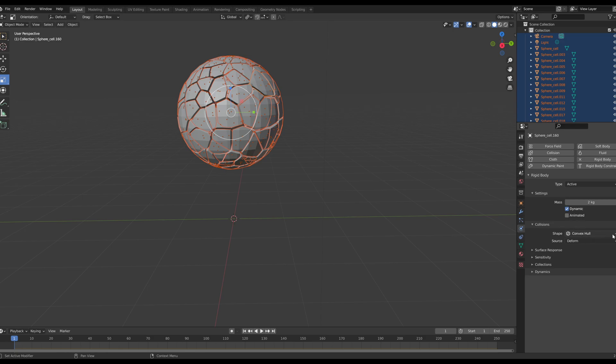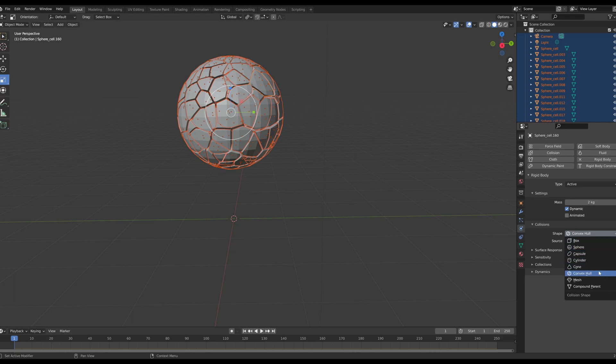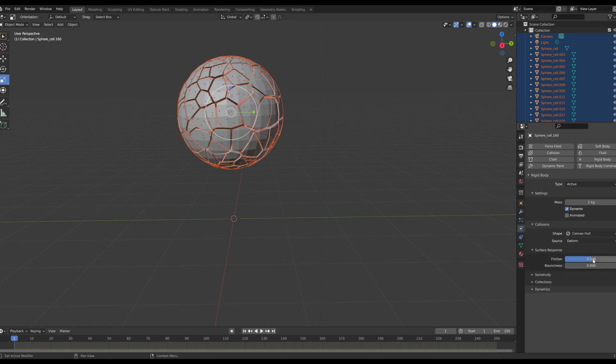And for collisions we're going to keep it at convex hull. There are a couple other people that like to do different types, but I'll leave them listed down below so you can have more reference there. For friction I'm going to bump my friction up to 0.6 and for bounciness I'm going to do 0.01.